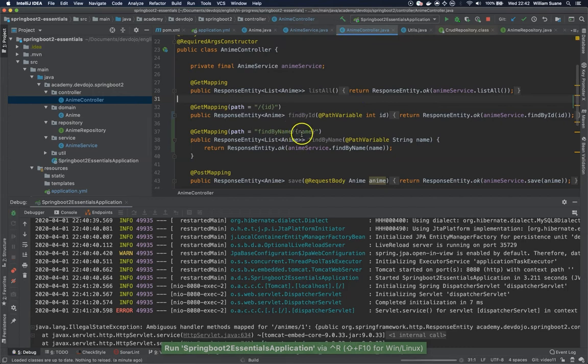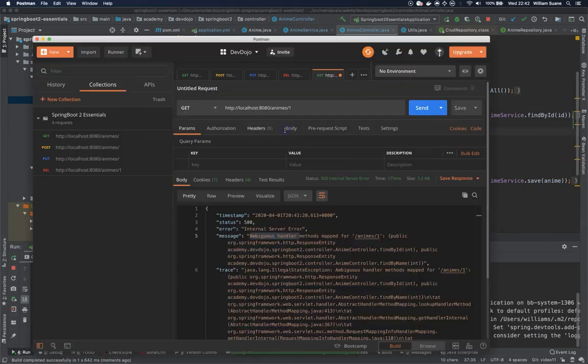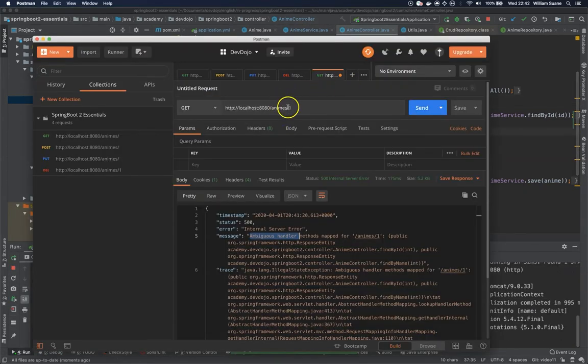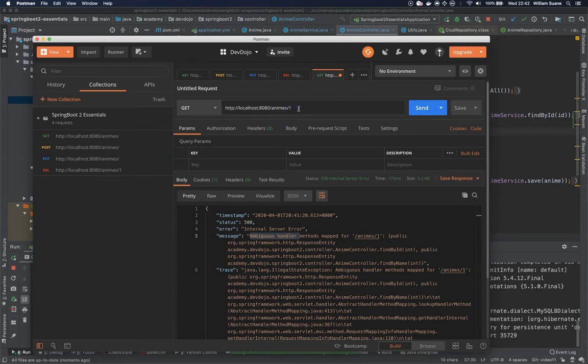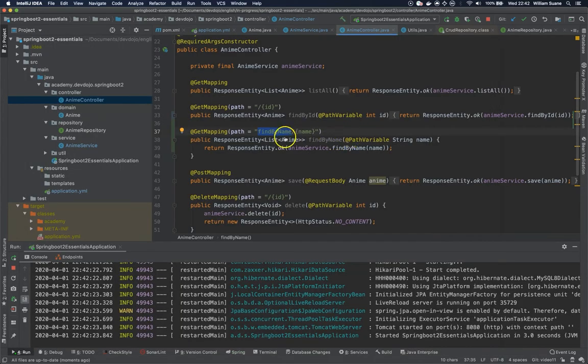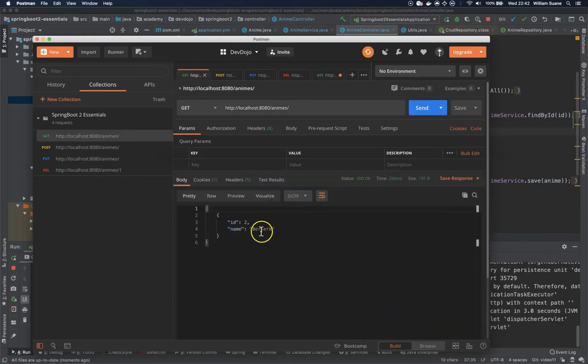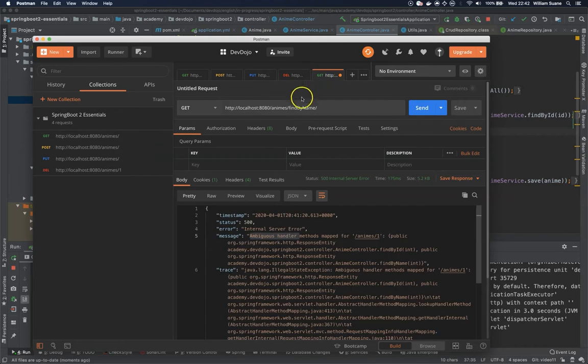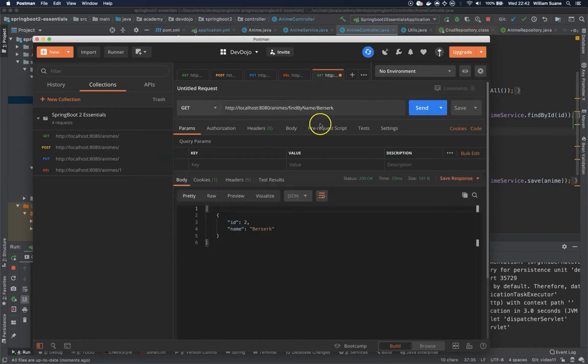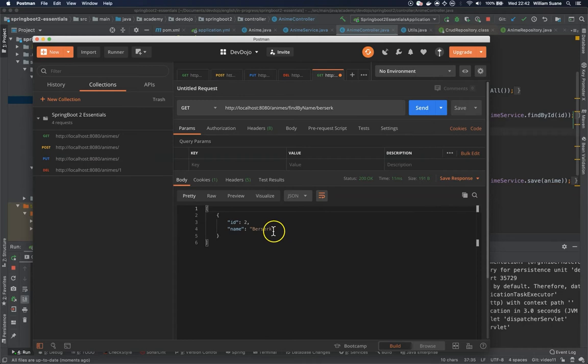So I'm going to copy this findByName, I'm going to add before this one, and let me see what animes I have here. Okay, I have Berserk. I'm going to copy and I'm adding here, and as you can see we have the result. Even if I add this lowercase it also works.